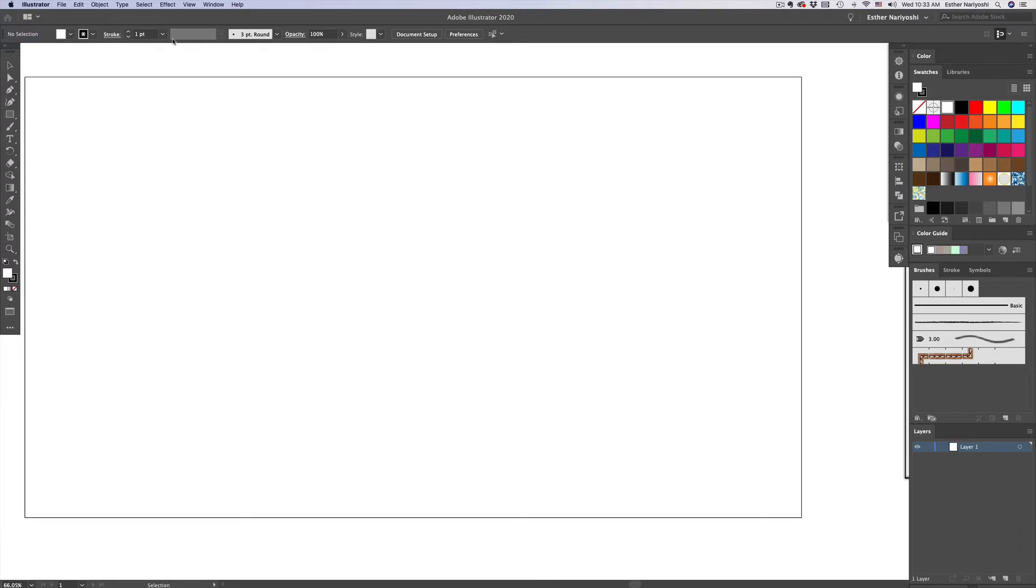One is that if you're not familiar with the hotkeys, when the icons are bigger, it makes it easier to find them. Number two, if you're a content producer and you need to record your screen for other people to follow,